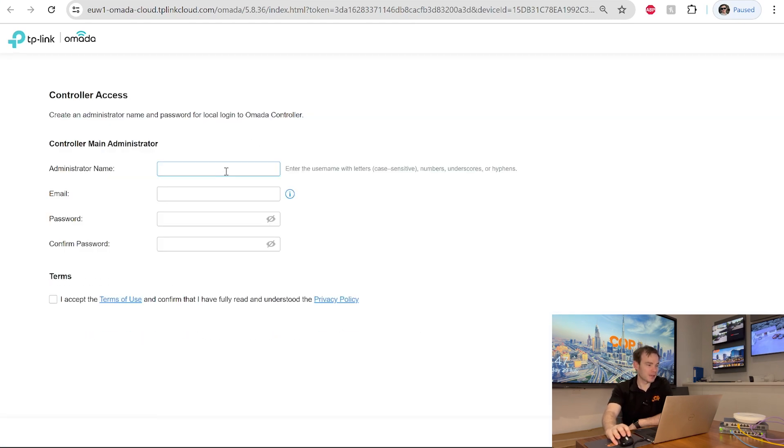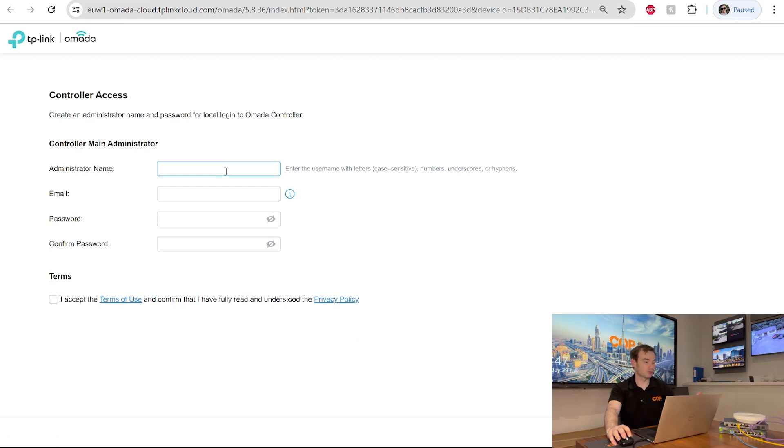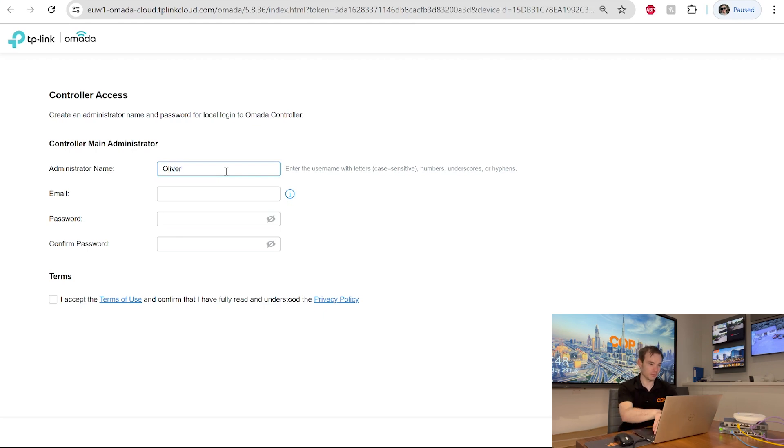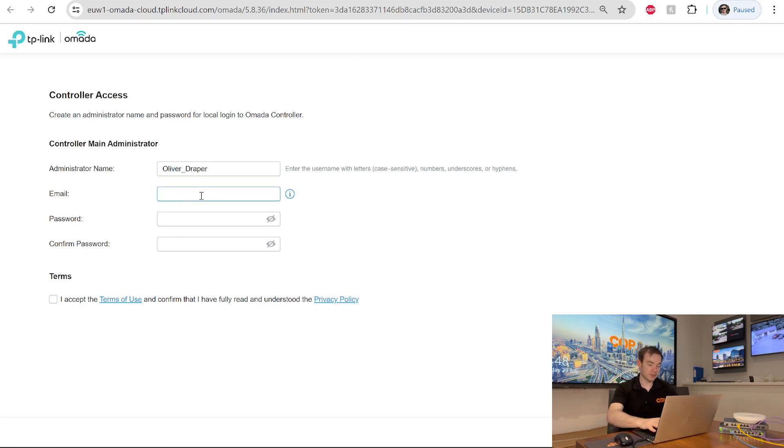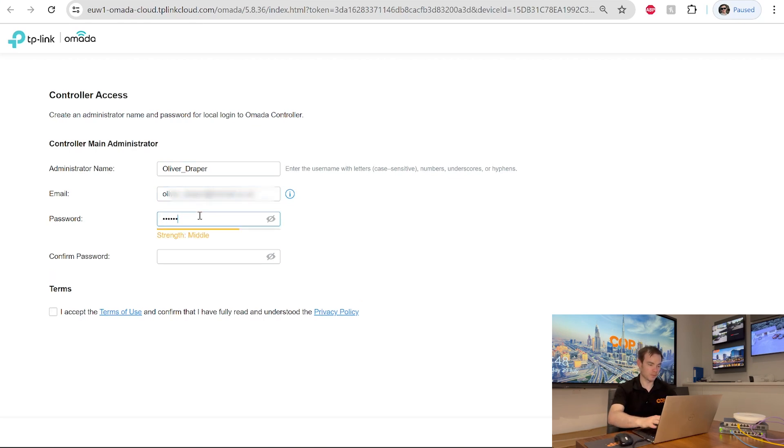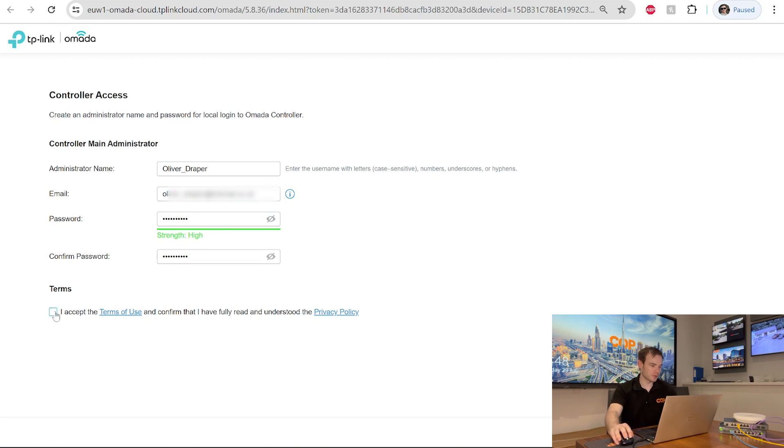It's asking me now to create some details. The controller main administrator. So this is the controller side of things now. So a username which I can use. I can put an email address in there for myself. And then a password as well. Accept terms and conditions and then click next.